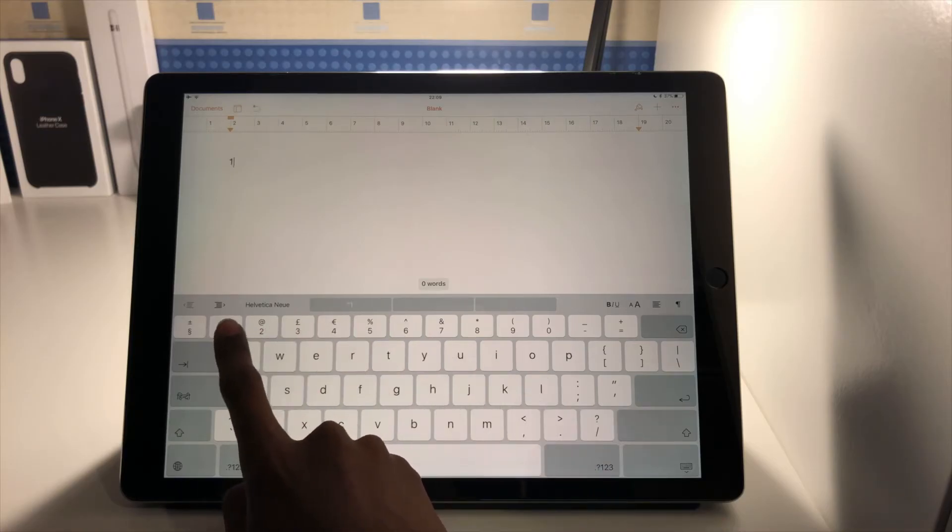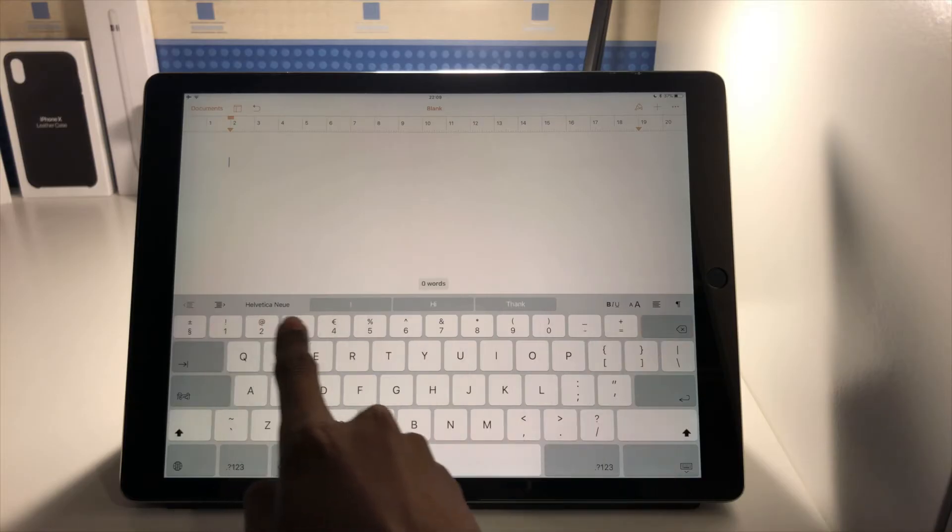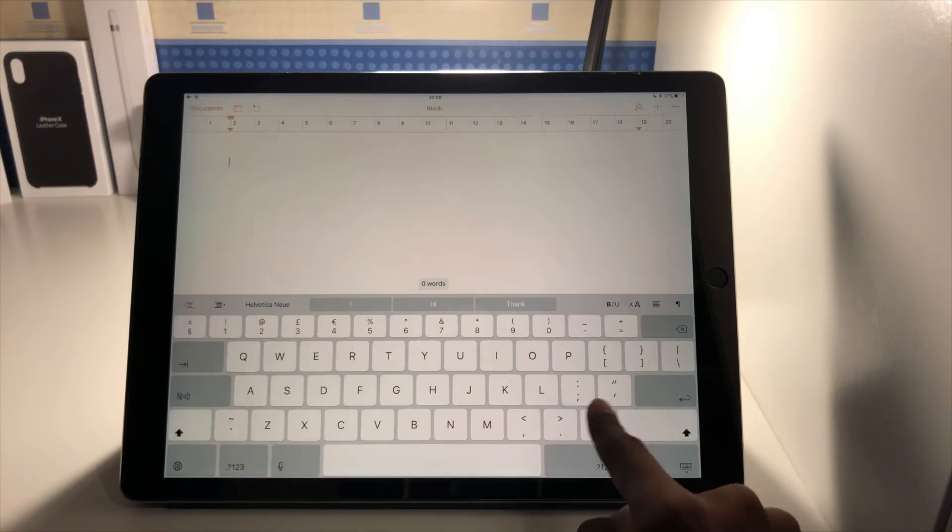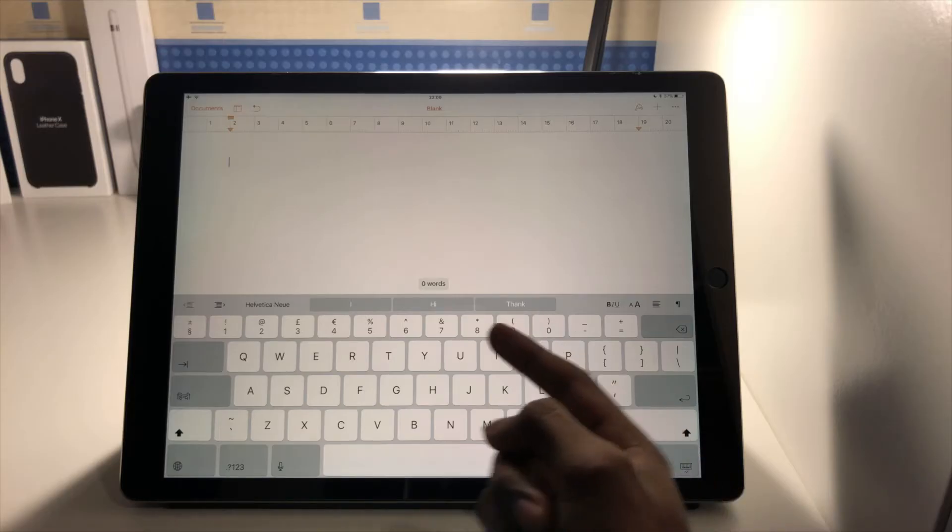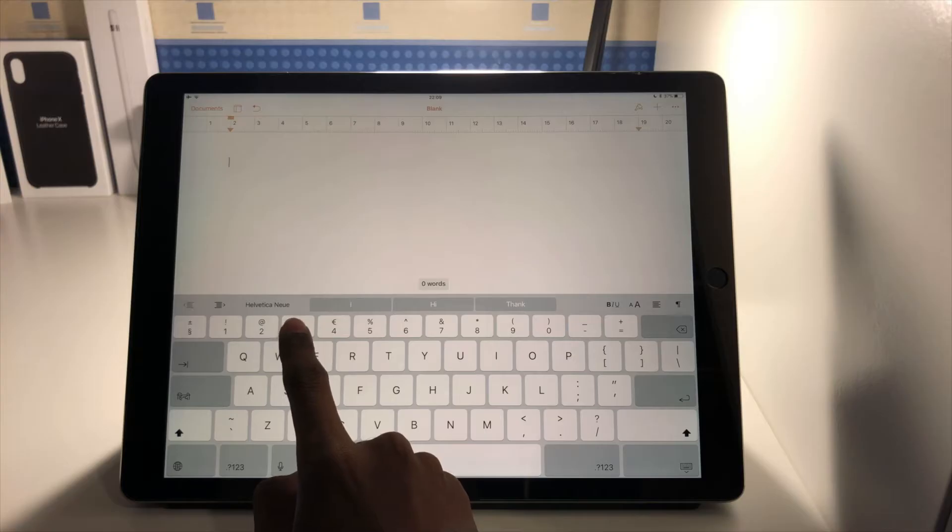In the case of this iPad here I've got the number keys at the top and I've got a few of these punctuation keys over here and what it allows me to do is flick down on them to access these secondary characters.